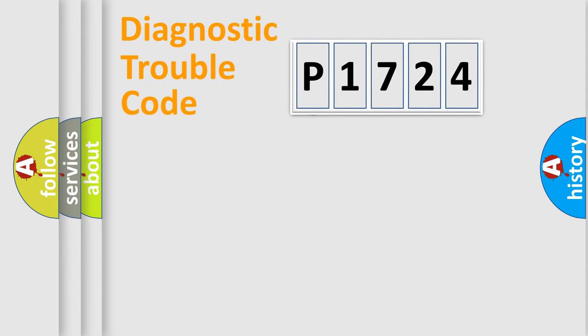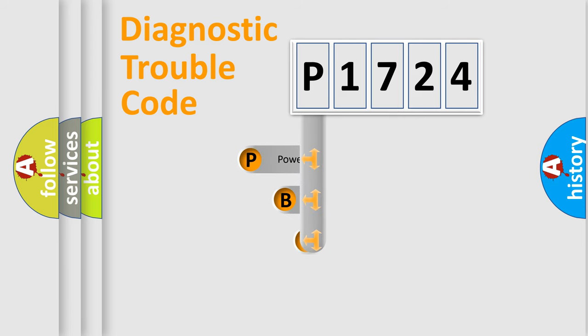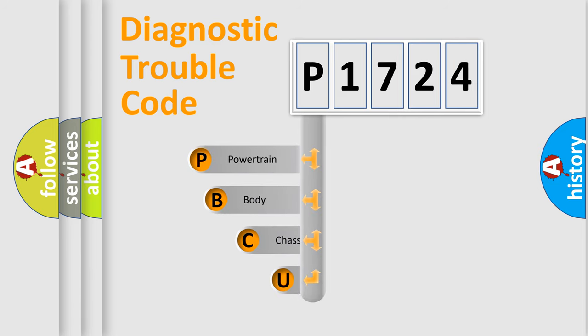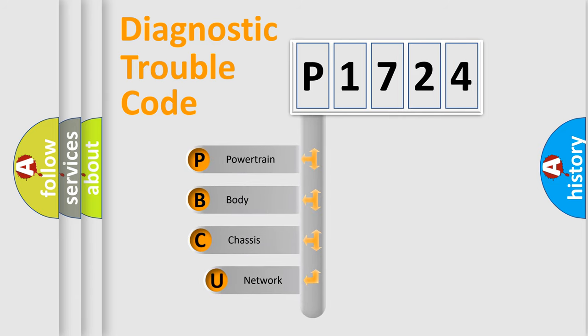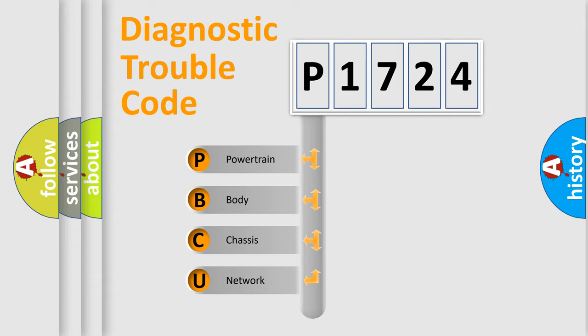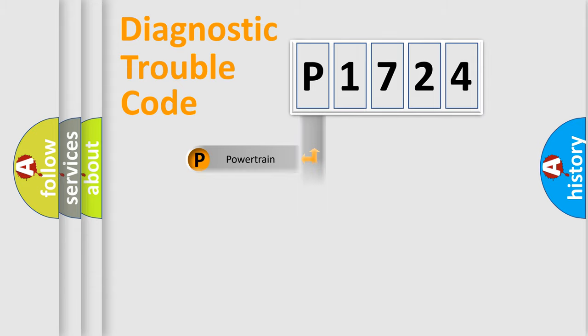First, let's look at the history of diagnostic fault code composition according to the OBD2 protocol. We divide the electric system of automobile into four basic units: powertrain, body, chassis, and network.